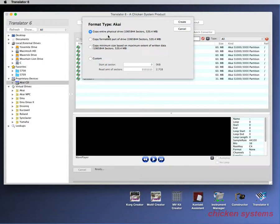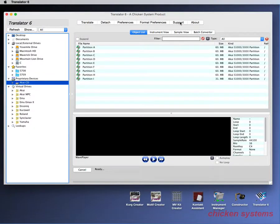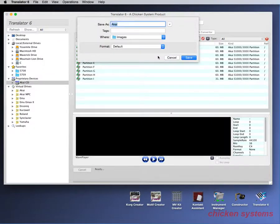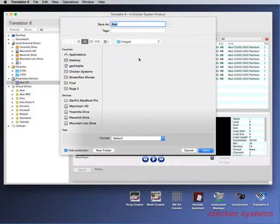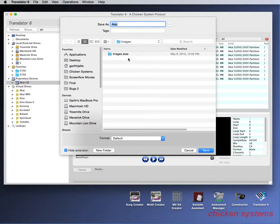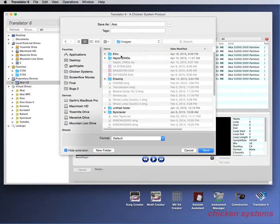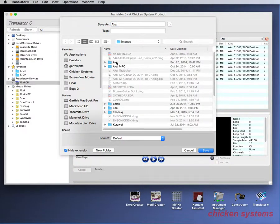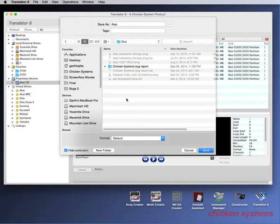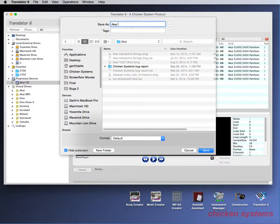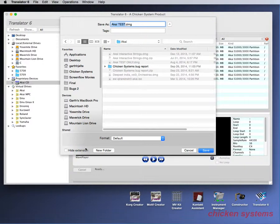Let's just do copy entire physical drive. Most of the time, this is what you want to do. Click Create, and it'll ask for the name of the drive. Go into your images folder. We'll call this Akai Test. The extension is always DMG.